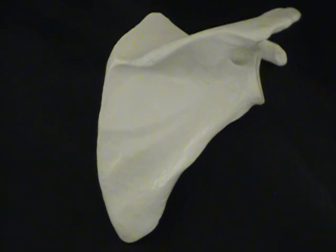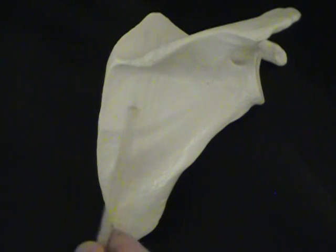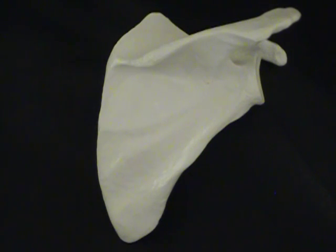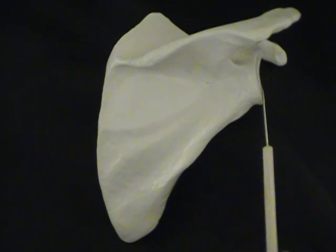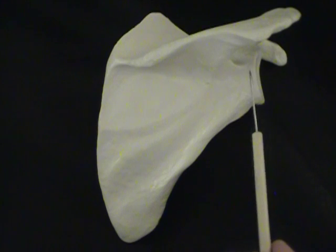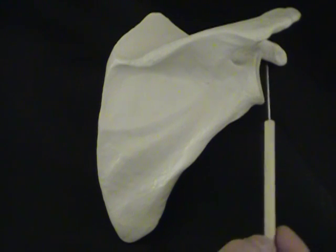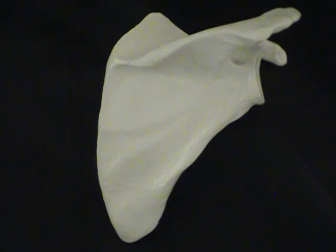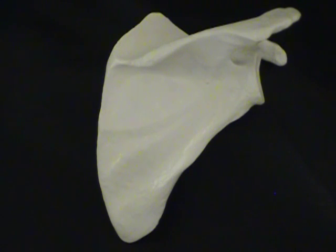Now, is this a right or left scapula, now that we know we're looking at the back? Well, there is a fossa on this side. This is called the glenoid fossa. And the glenoid fossa joins with the humerus, in other words, the arm. And that's going to form the ball and socket joint of your shoulder.